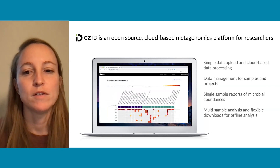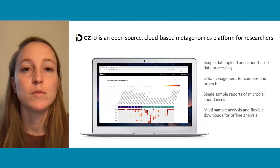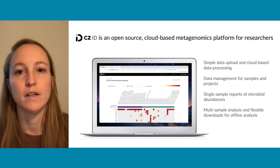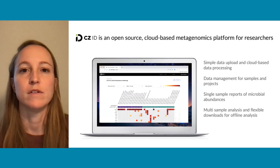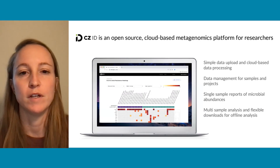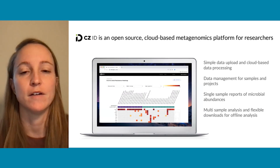It can then be used to look at multiple sample analysis across a cohort of samples, and there are flexible downloads available for offline analysis.